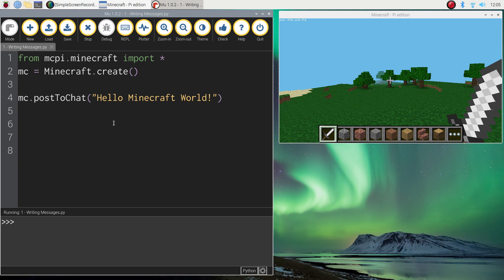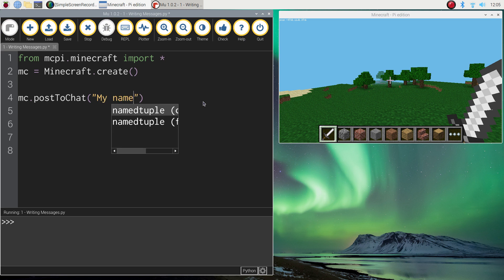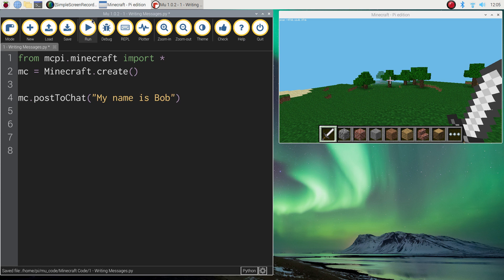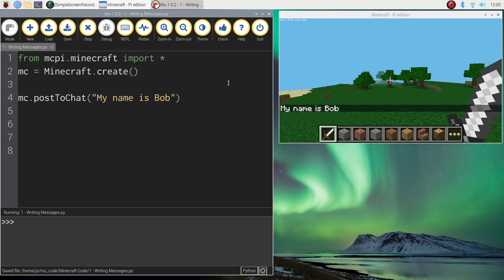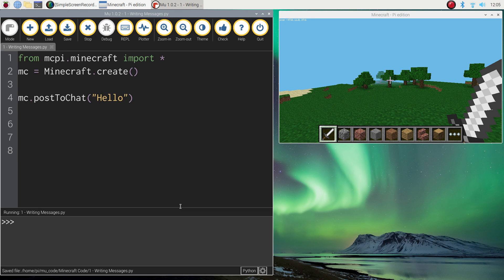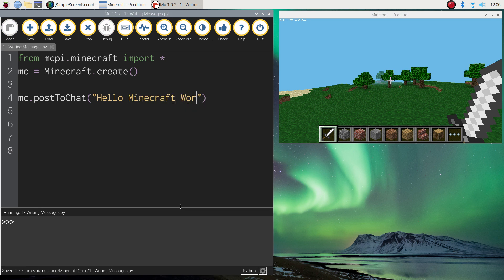As I said before, you can change that message up. You don't have to say hello Minecraft world. You can say something like my name is Bob. Run it again. And now you get a different message, my name is Bob. Have a play around with that. Have a go at writing some different messages. When you're finished, just change your original message there back to hello Minecraft world.